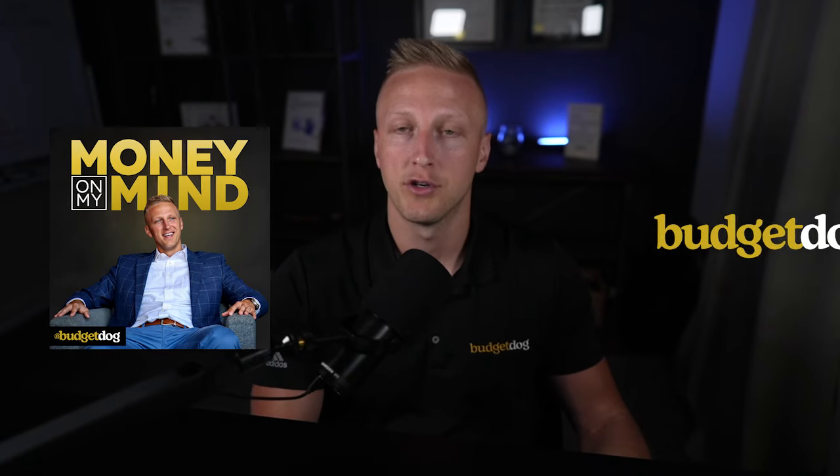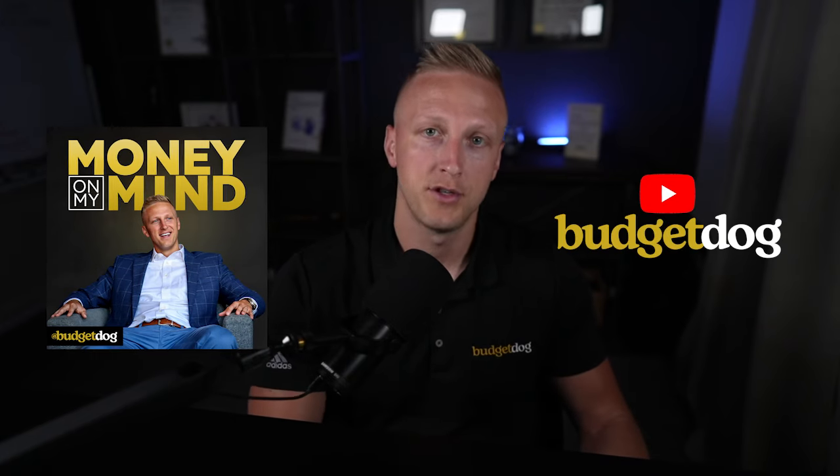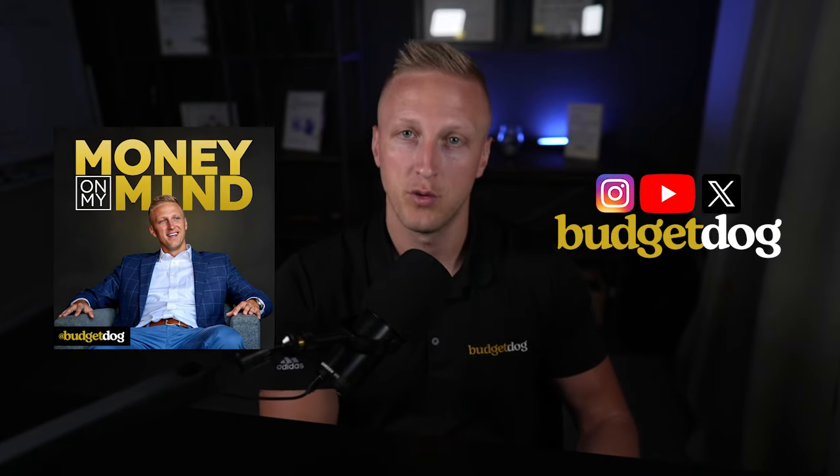My guess is we have a ton of content out there readily available for you right now. If you search on my Money My Mind podcast, if you search on my YouTube, Instagram or Twitter, you can find those links in the show notes below. But my goal is to help you, so just ask the question and I'll make sure that I create a video on the content you're asking for.